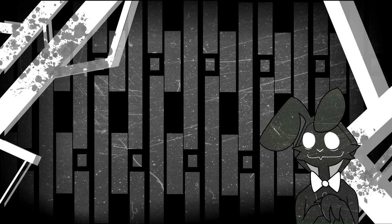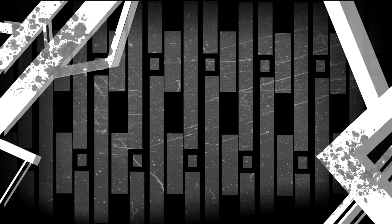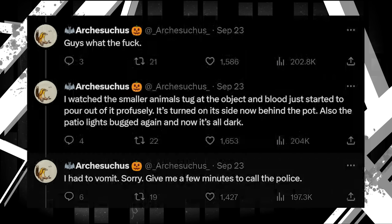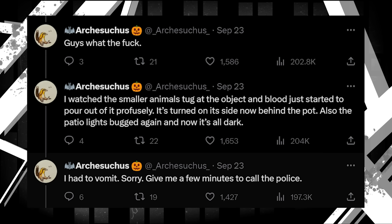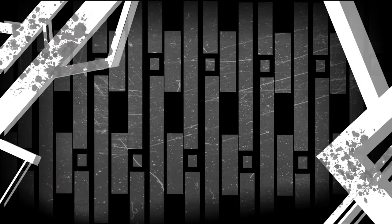You know how the skittish monsters were fighting over something? The realization of what that something is started to rise to Arch, whose next tweets went as follows. Guys, what the fuck? I watched the smaller animals tug at the object, and blood just started to pour out of it profusely. It's turned on its side now behind the pot. Also, the patio lights bugged again, and now it's all dark. I had to vomit. Sorry. Give me a few minutes to call the police. In an update, Arch finally reveals what the object was, and it's a horrifying realization. Update.